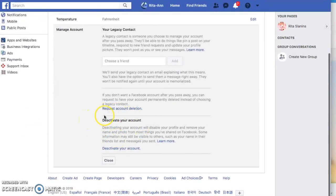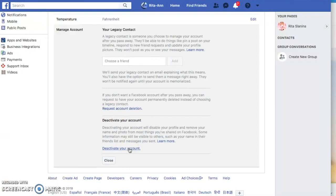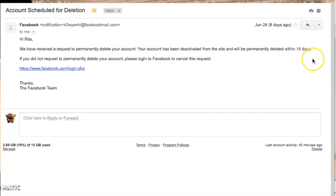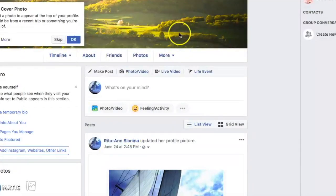Scroll down to the deactivate your account section and click Deactivate Account or Delete Account. You'll receive an email. The email will say account scheduled for deletion — it'll be in your inbox. It also states that you will have 14 days if you change your mind to reactivate the account, but we don't want to do that. This is the old account that is sharing the same email with your business profile page, and you want to get rid of that.